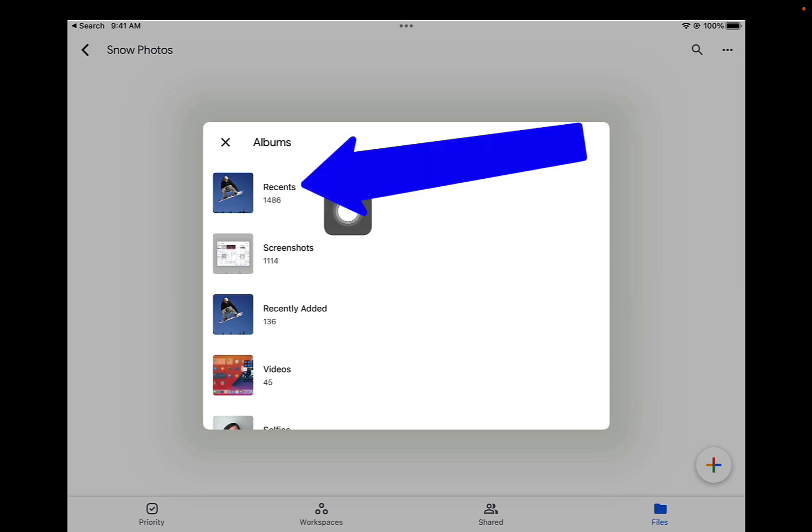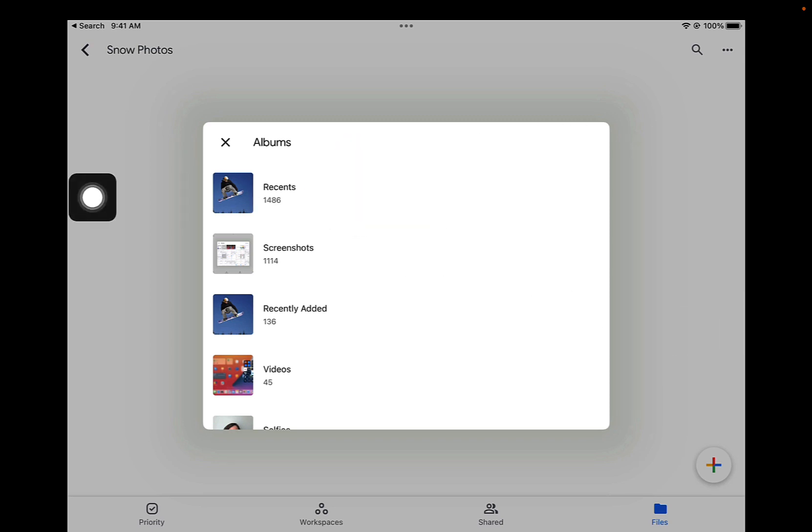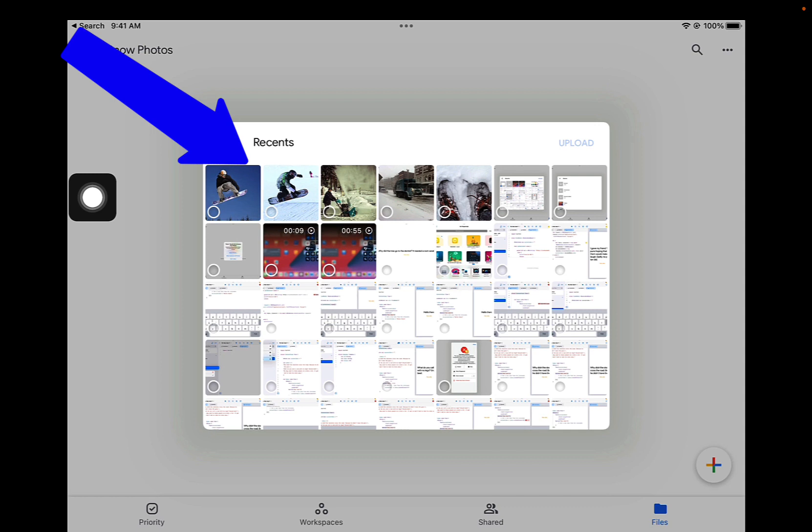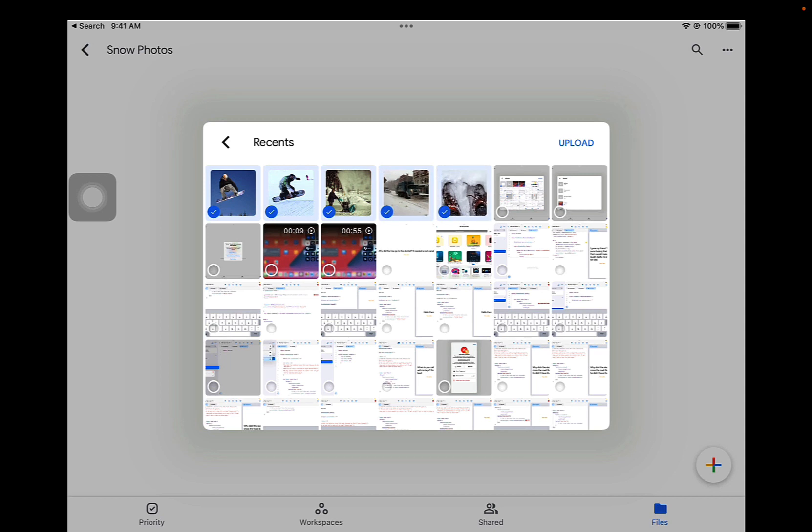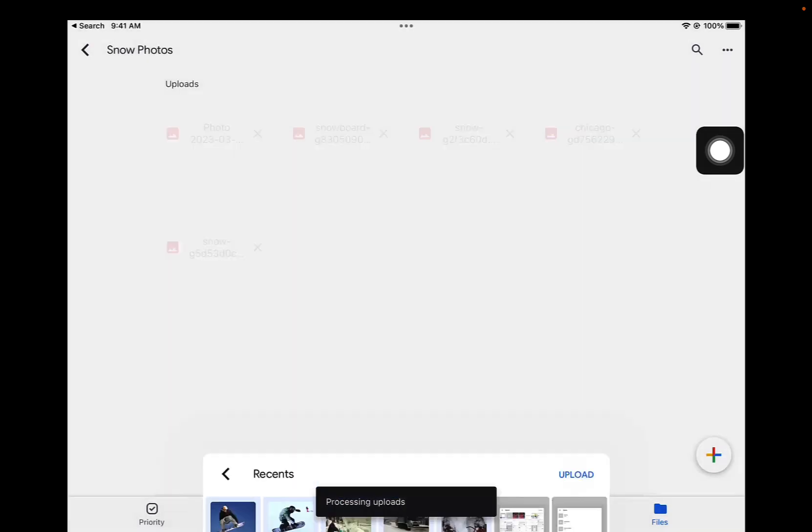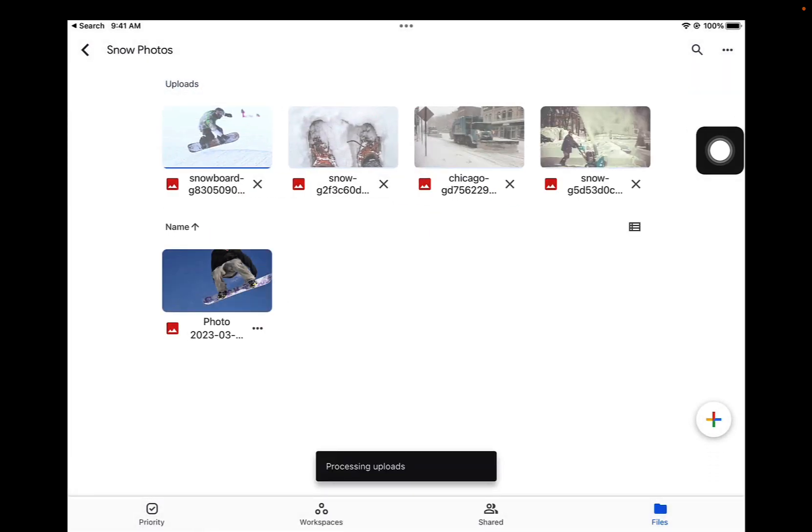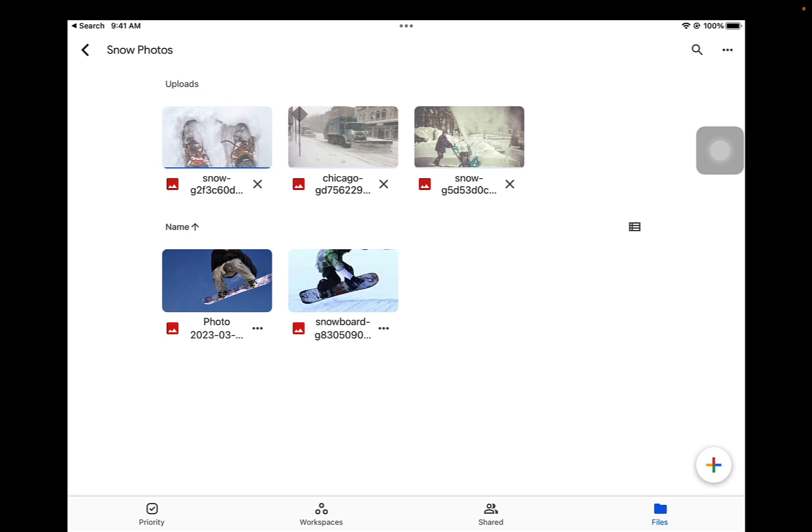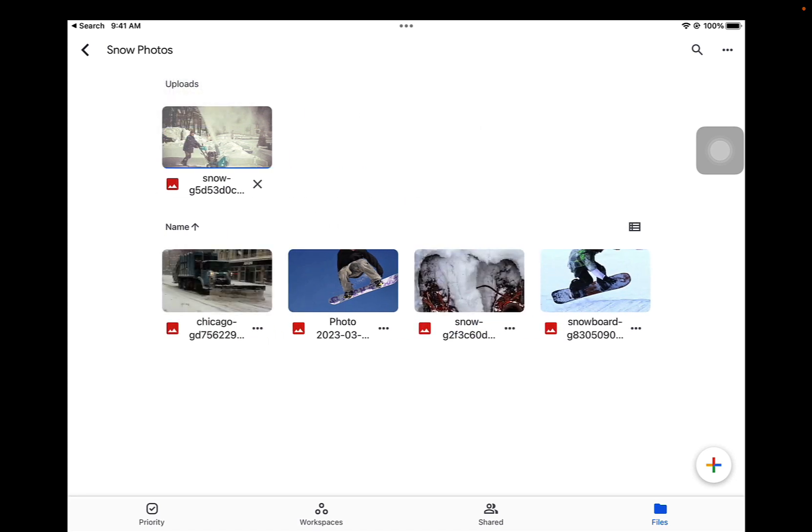Tap on Recents since you just took some photos. Now select the photos that you want to upload to this folder in Google Drive by tapping on them. Once you have all the photos selected that you want to upload, tap on the Upload button in the top right. Those are being uploaded and added to this folder in Google Drive.